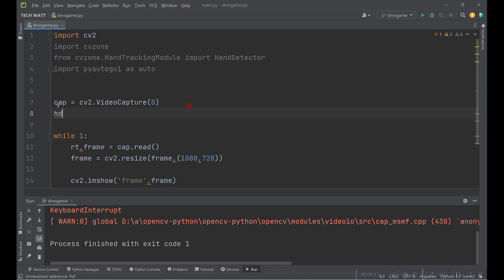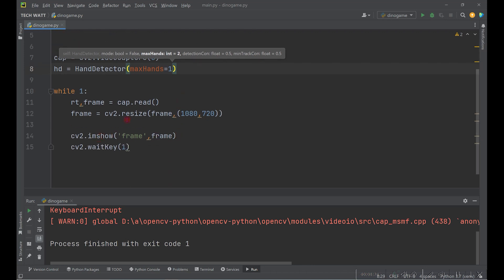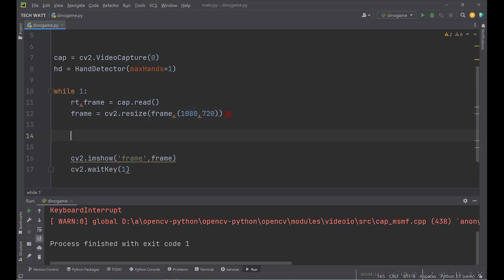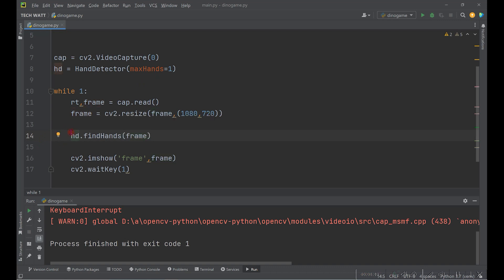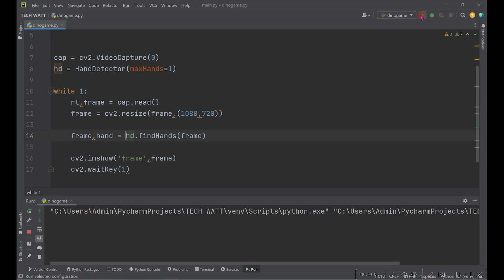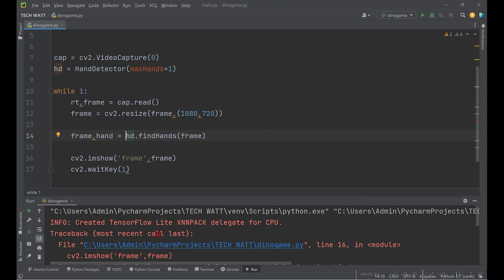To get hand tracking working we create a HandDetector object — let's call it hd — equal to HandDetector. We specify max_hands equals one since we're using one hand and leave the other settings as default. To get hand detection working, call hd.findHands() and give it our frame. This returns your processed image into frame and the detected hand data.